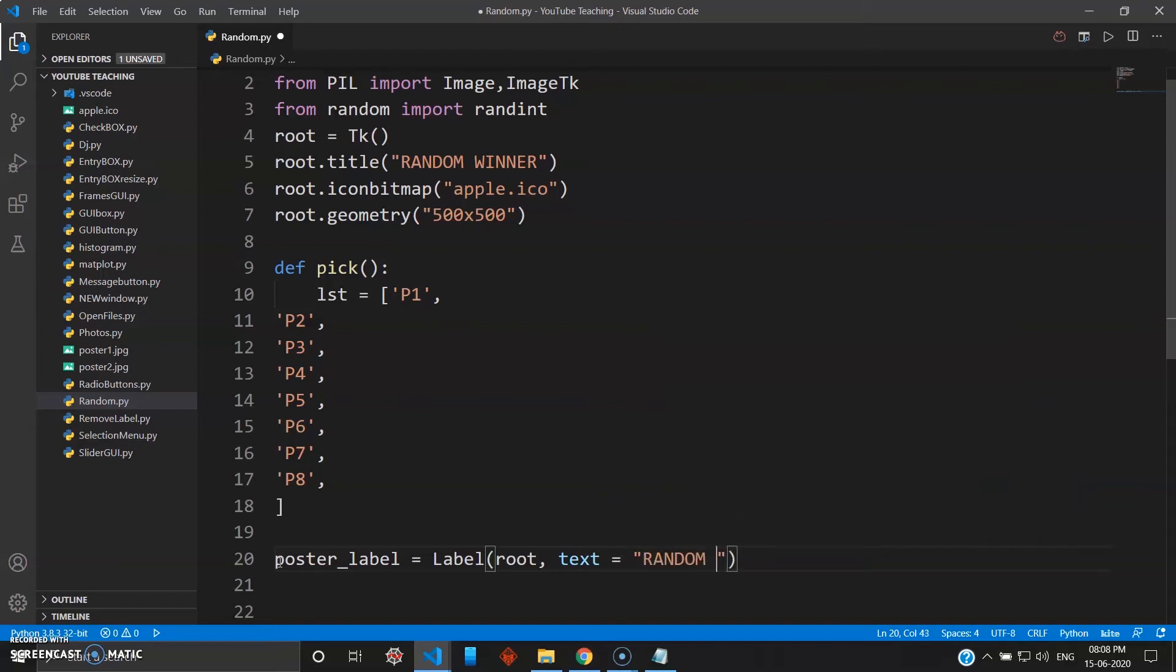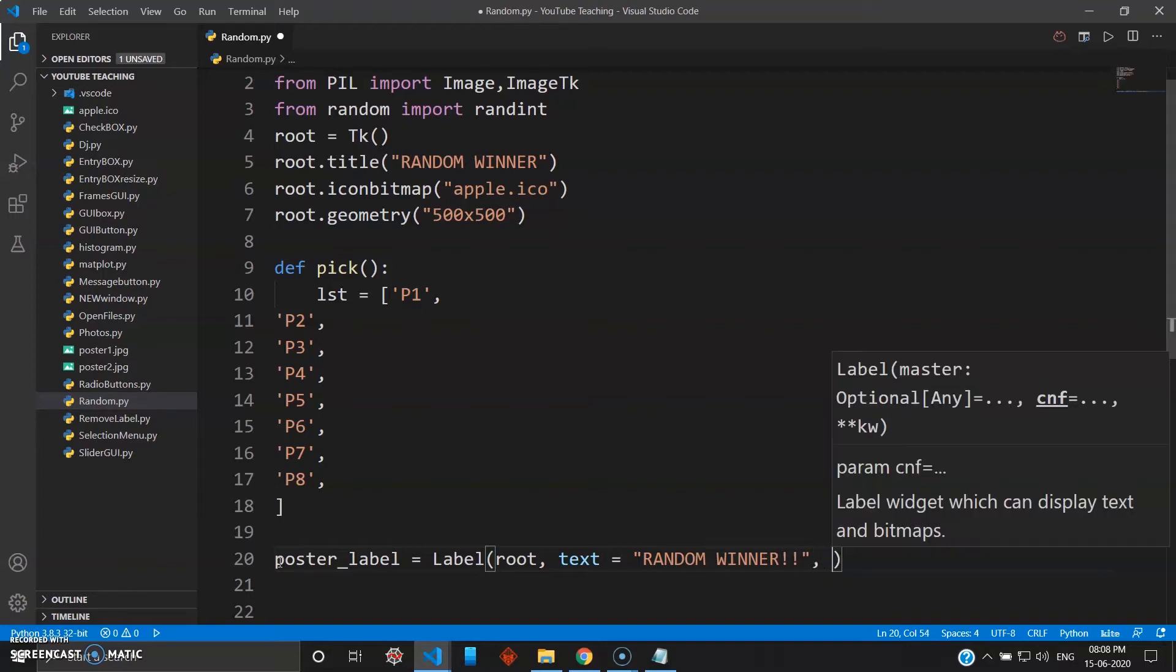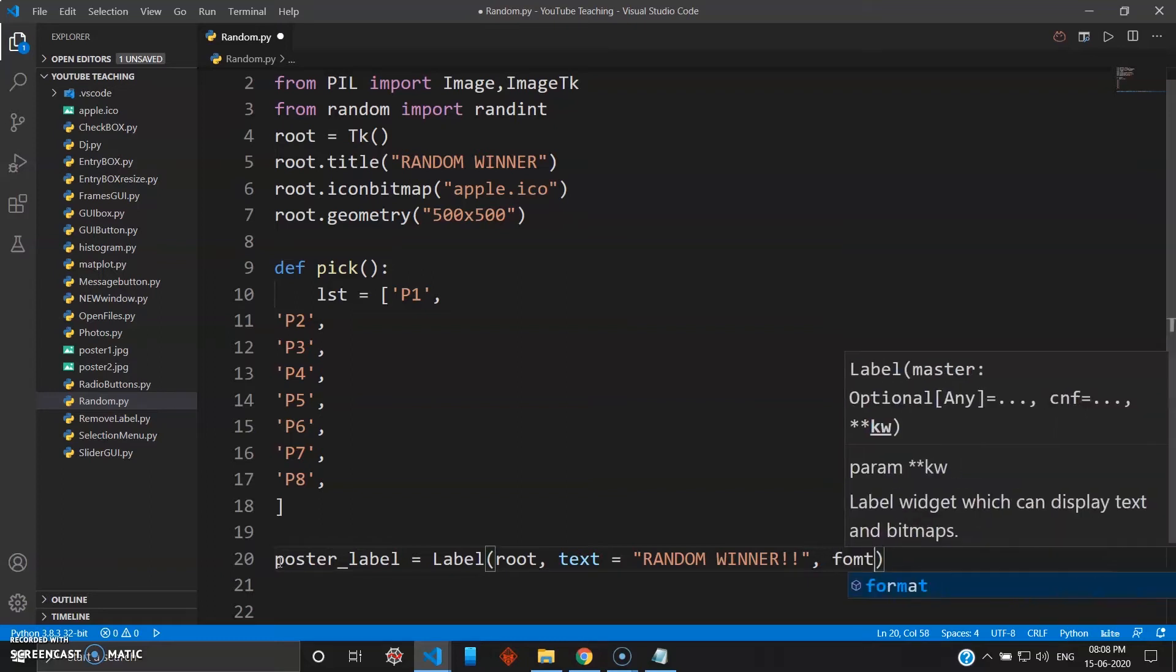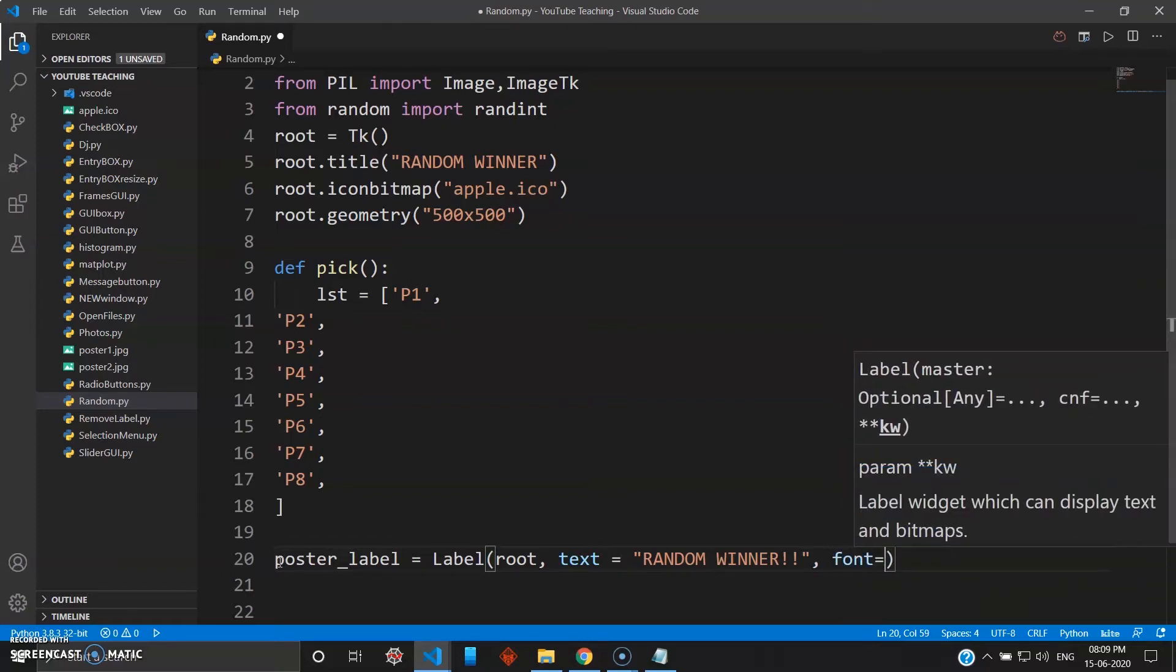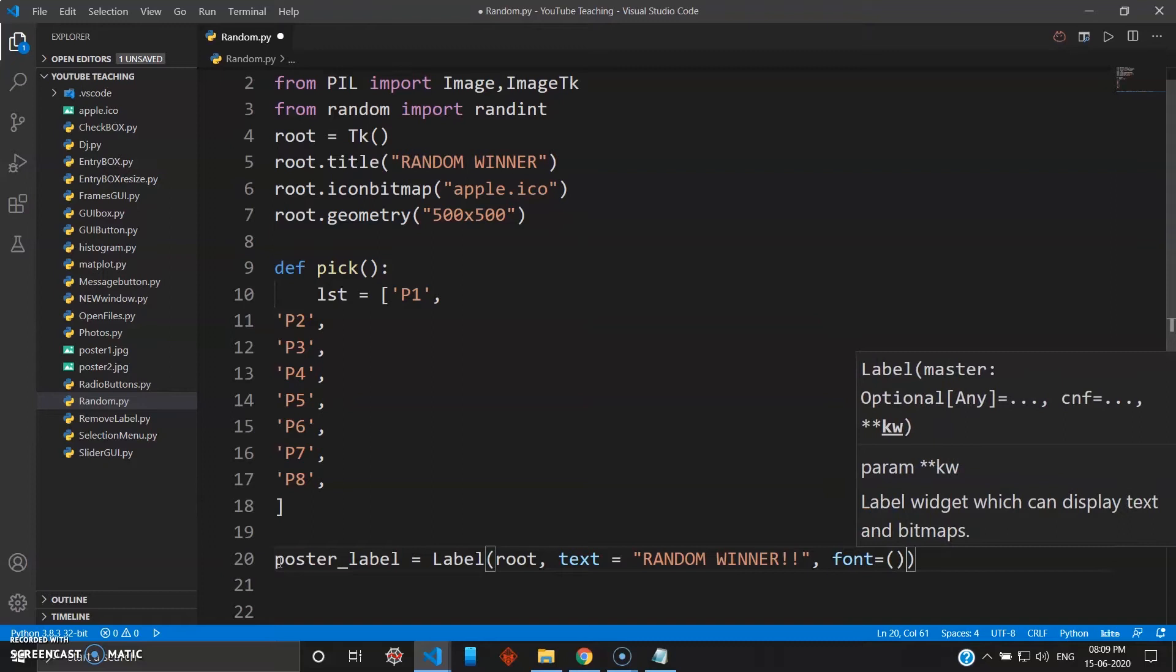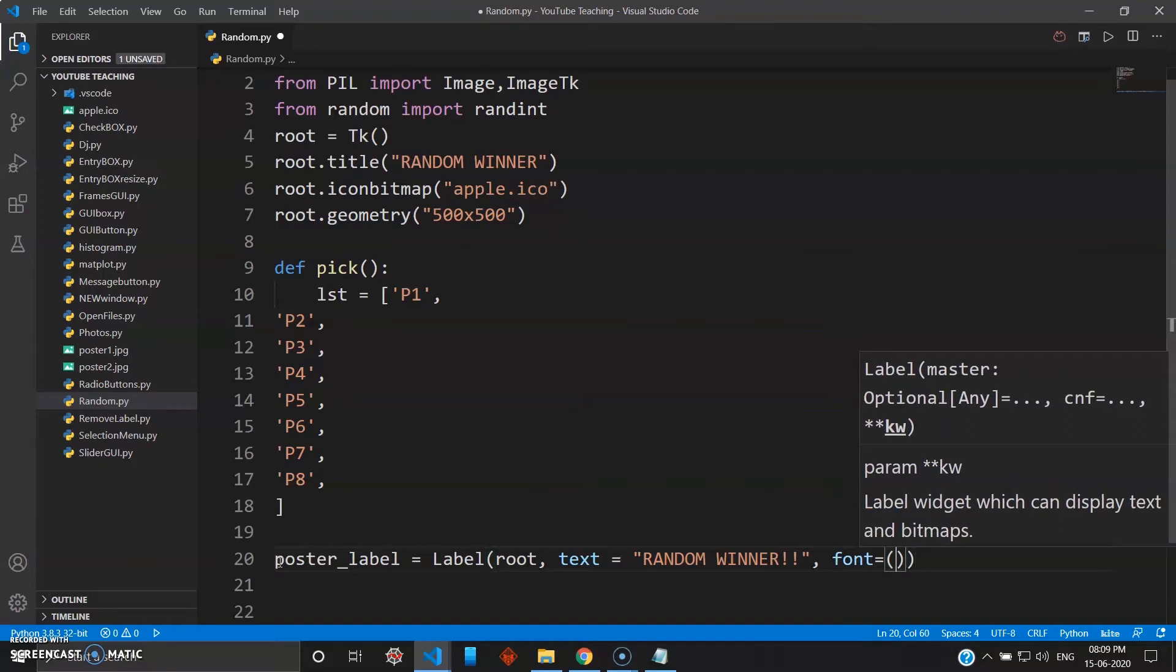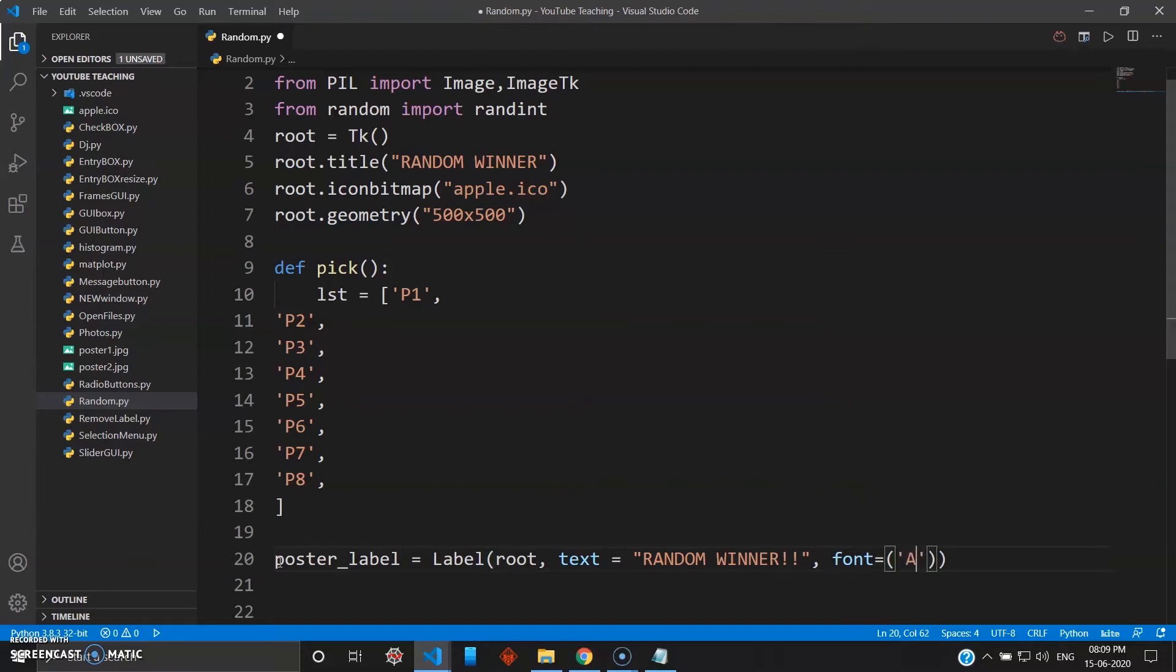Random winner. And then we have learned in the previous video how you can use the font to give custom size and fonts to your text. So we give Arial Black, the bold font.